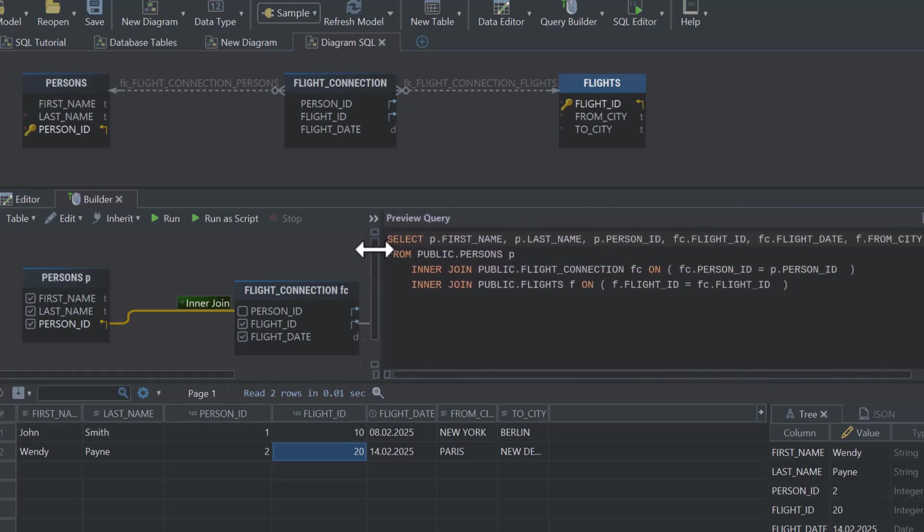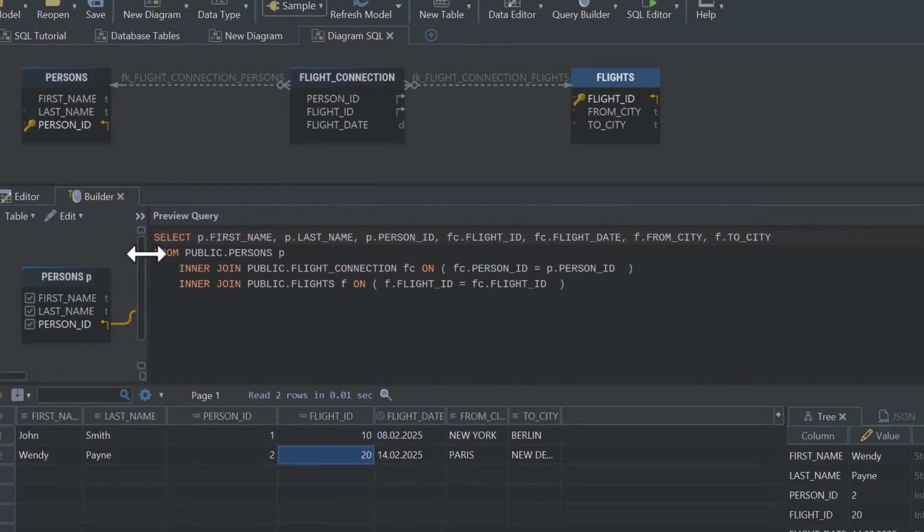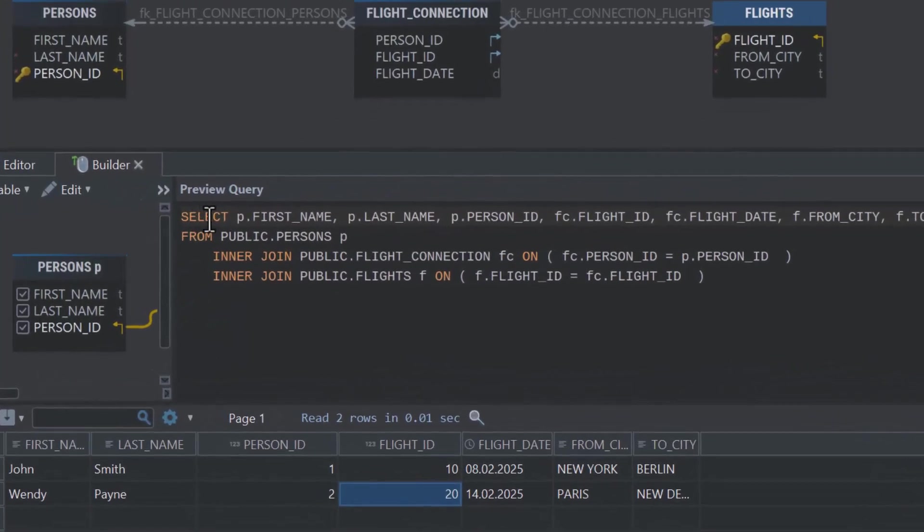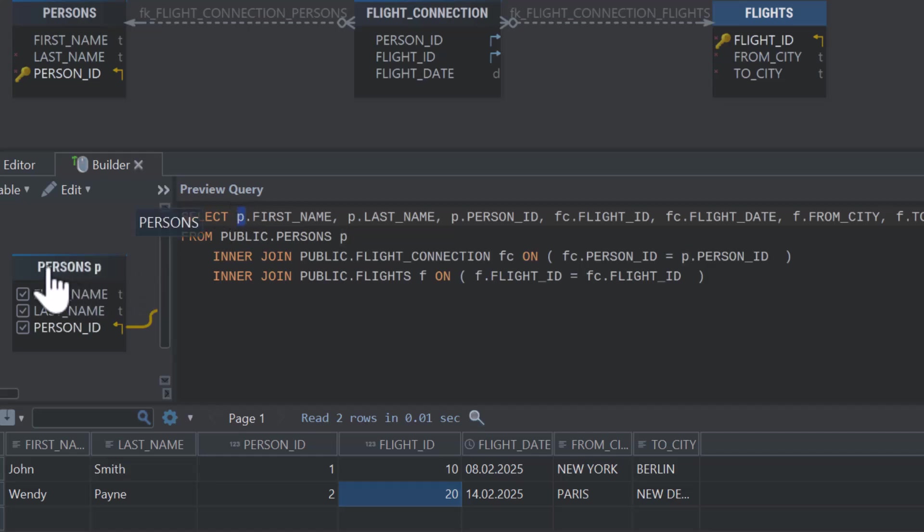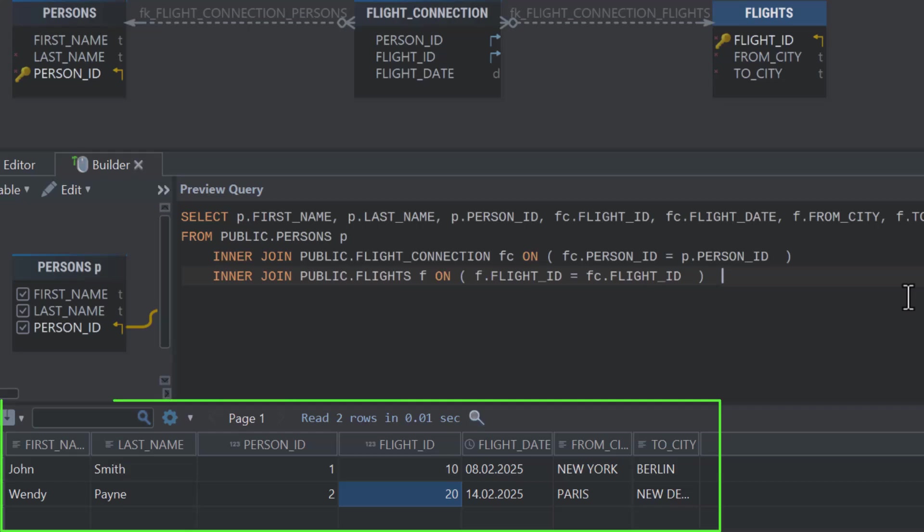Now let's break down the query that DB Schema has generated automatically. The SELECT statement includes all the columns we've selected earlier from the tables. We've given aliases to the tables, for example, P for Persons. The query starts by retrieving data from the public.persons table, where public is our schema, remember? Then, it uses two inner joins to connect the relevant tables. This ensures we only get records where the data from all three tables matches, showing us the details of people and their flights.